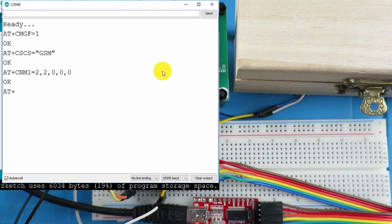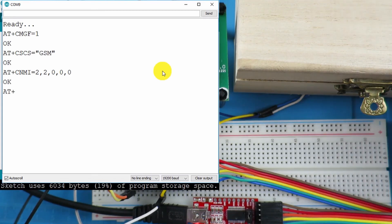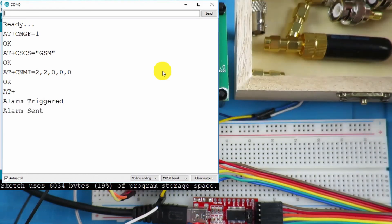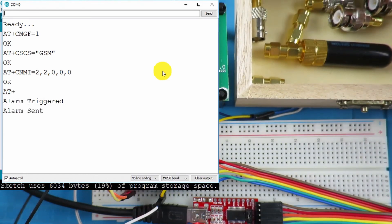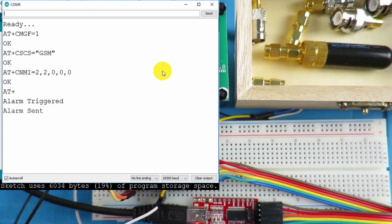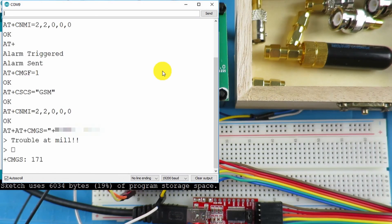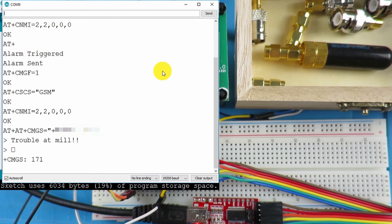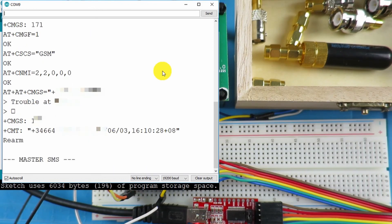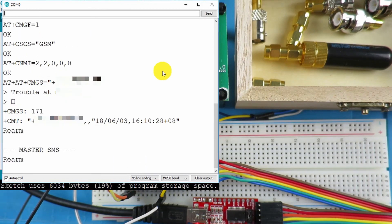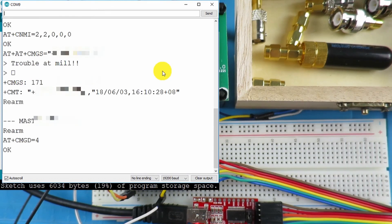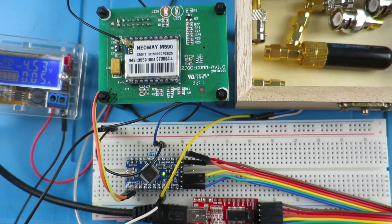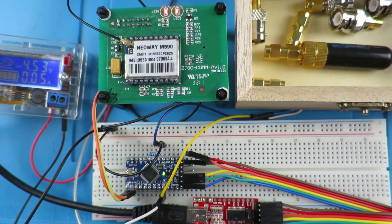So now if we trigger the alarm, we get the alarm triggered message. And you could hear it come in on my phone there. And it just confirms that it sent the message. So now if I send the rearm message back, we can see that it's received the master SMS. And the message was rearm. And the board has rearmed. A successful test there.